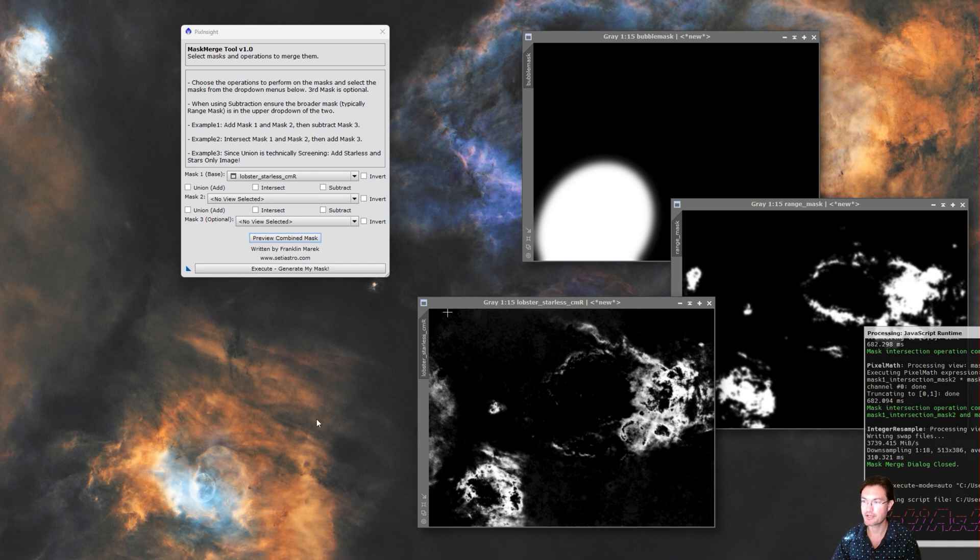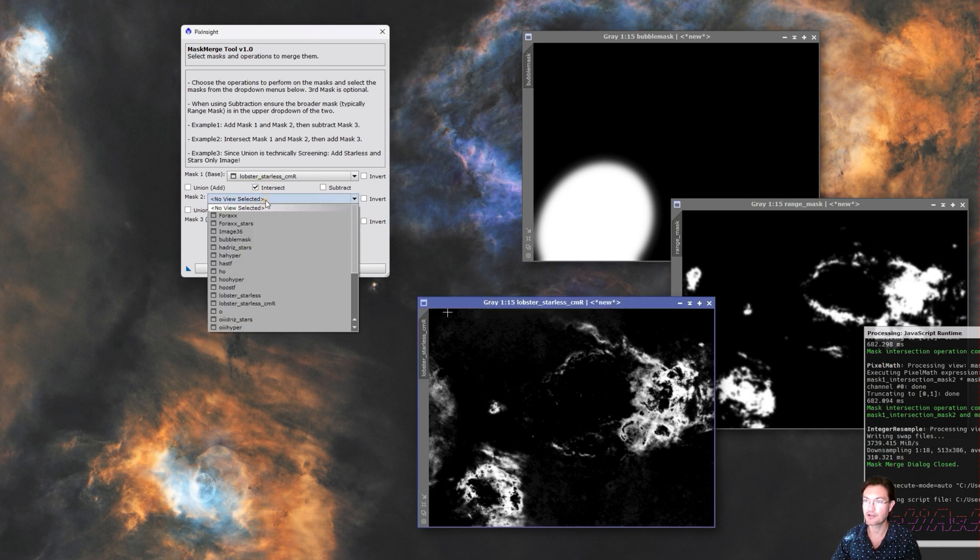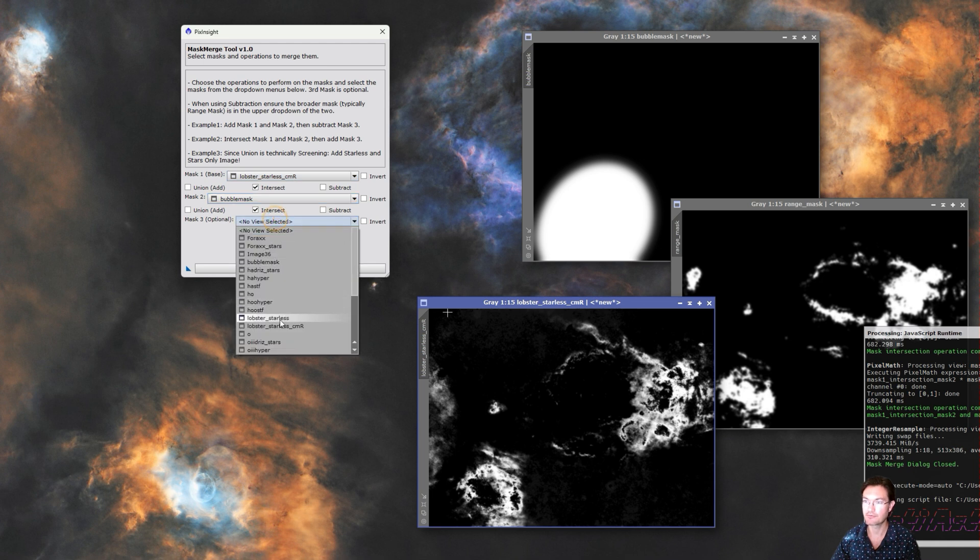We have a range selection just to make sure we're getting the brighter portions because we don't want to affect all that blobby red out here either, and we want to make sure that it is just the red we're looking at. So we could intersect all these masks.